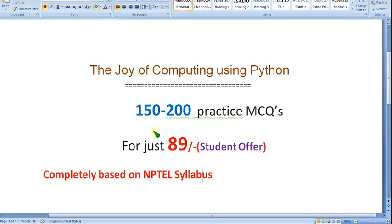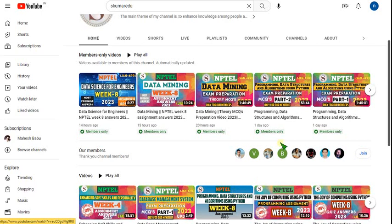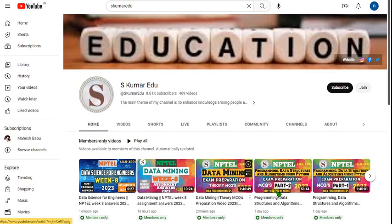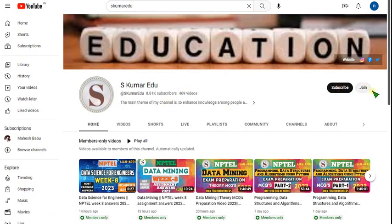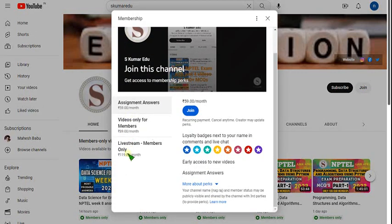You can get all the videos I upload irrespective of the subject. I have also uploaded Programming, Data Structures and Algorithms Using Python course — similar to the Python course, so it will also be helpful for you. I have already uploaded two parts. All these are for members only. To join, go to our channel page — I'll give the link in the description. Beside the subscribe button there is a join button.